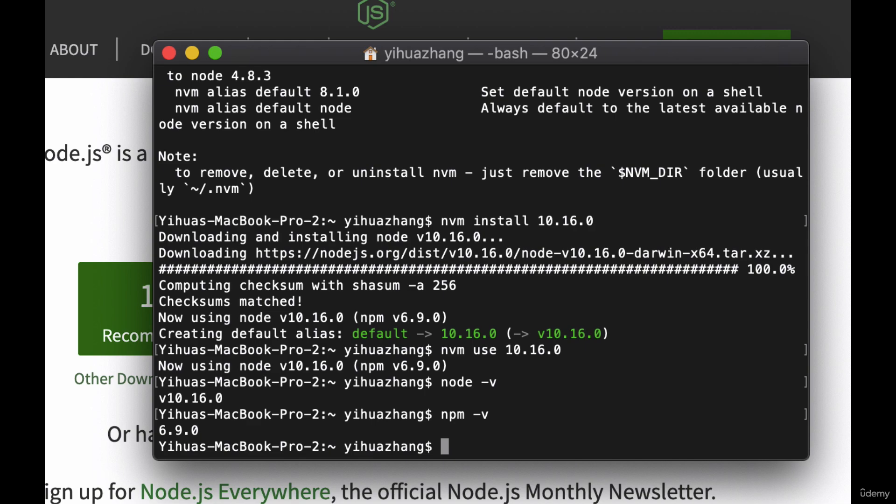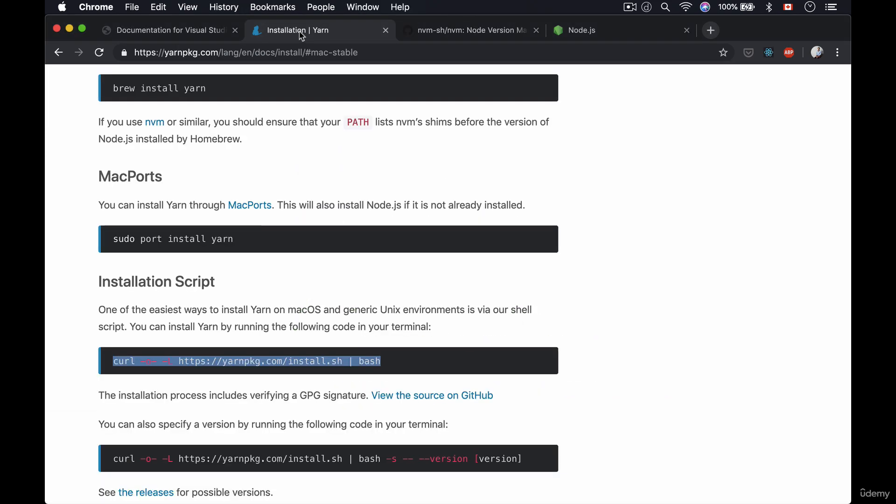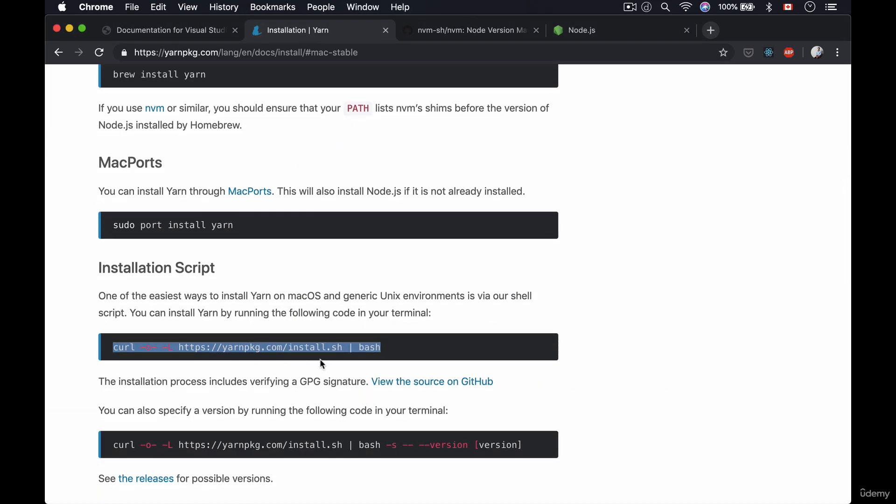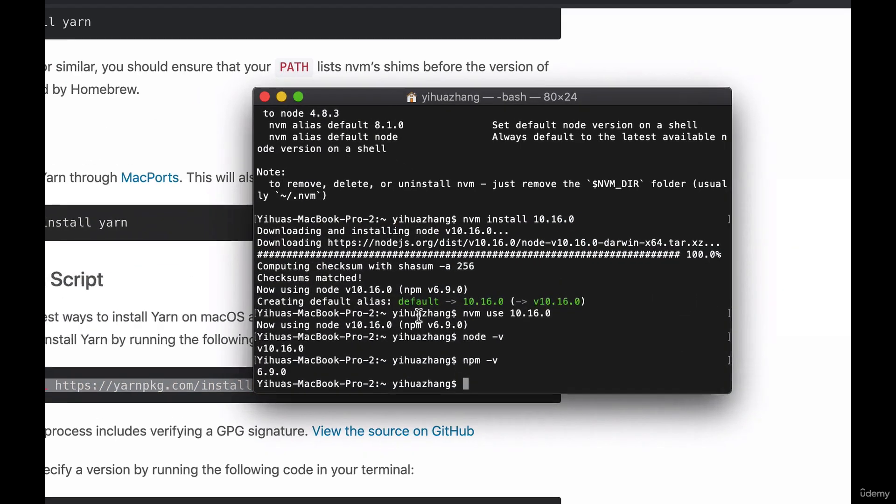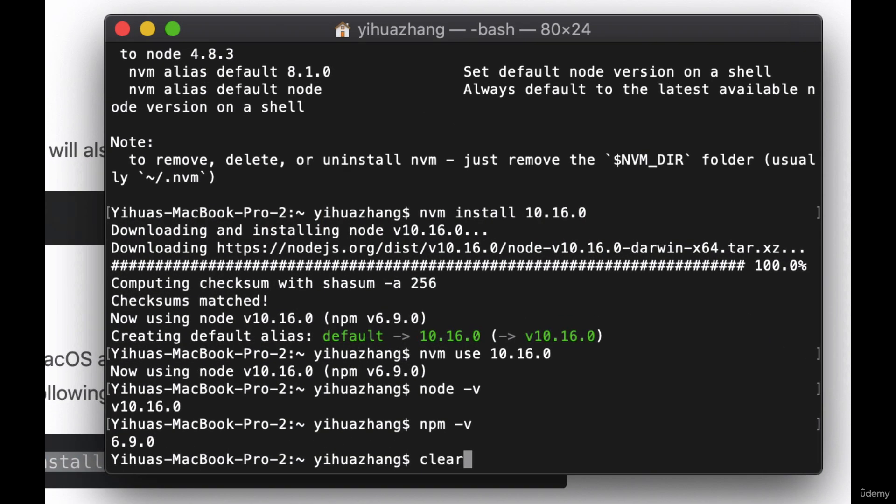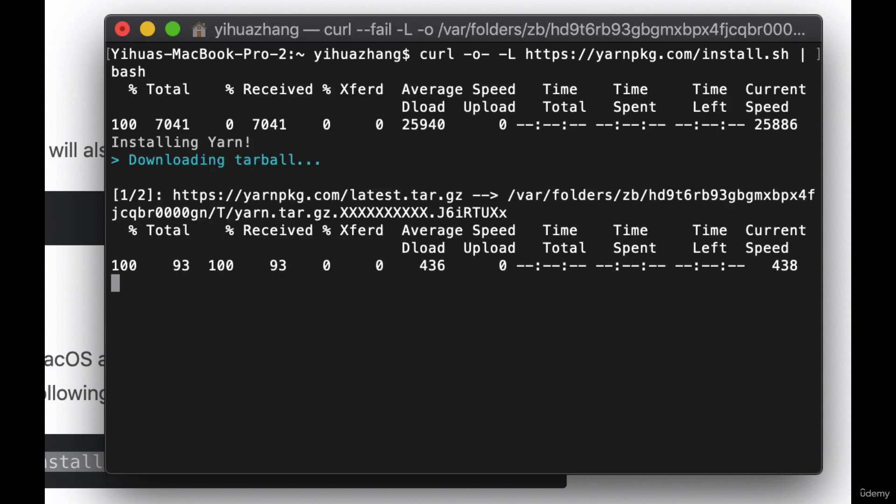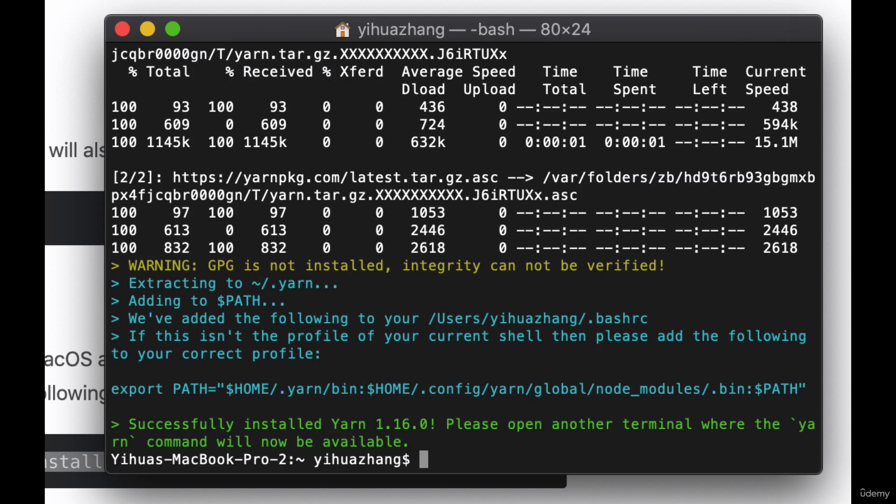But if you want to use Yarn, just go to the Yarn link that I provide you in your resources, scroll down to the installation script, and then copy that line right there. Then you go back to your terminal, we clear it, and then we paste it in. And now this will install Yarn into your computer.